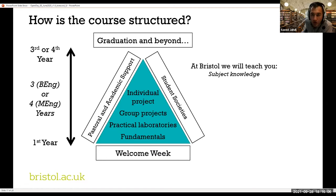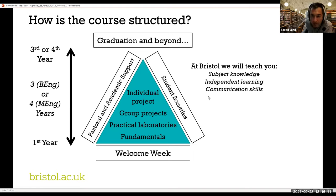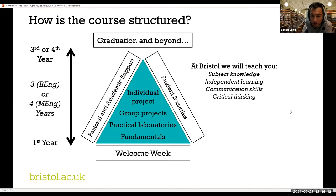At Bristol, we will teach you subject knowledge, independent learning, and communication skills — which are key when you go to industry and start to work. Communication is a very key skill. You will also learn how to do critical thinking and teamwork.